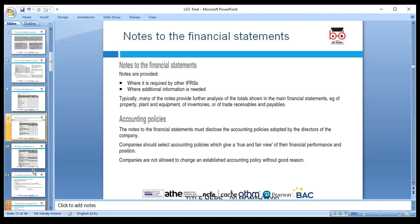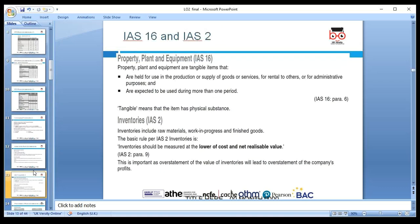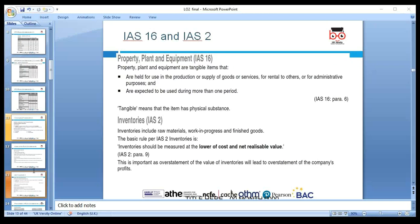We always need to provide notes on accounting policies. We must outline the policies we use — especially in a public limited company. IAS 16 covers Property, Plant and Equipment — including depreciation methods. IAS 2 covers inventory. Inventory is always recorded at the lower of cost or net realizable value.